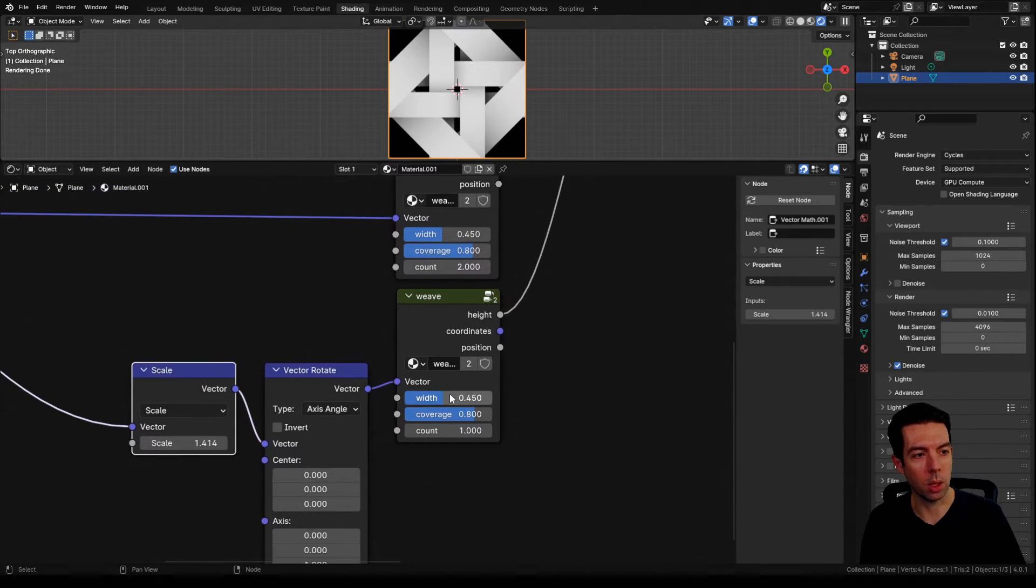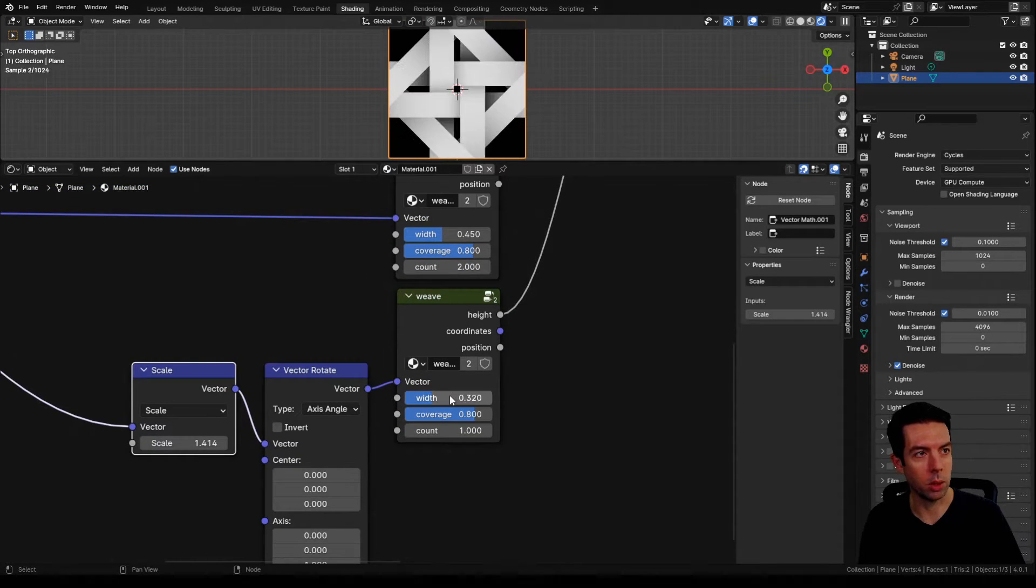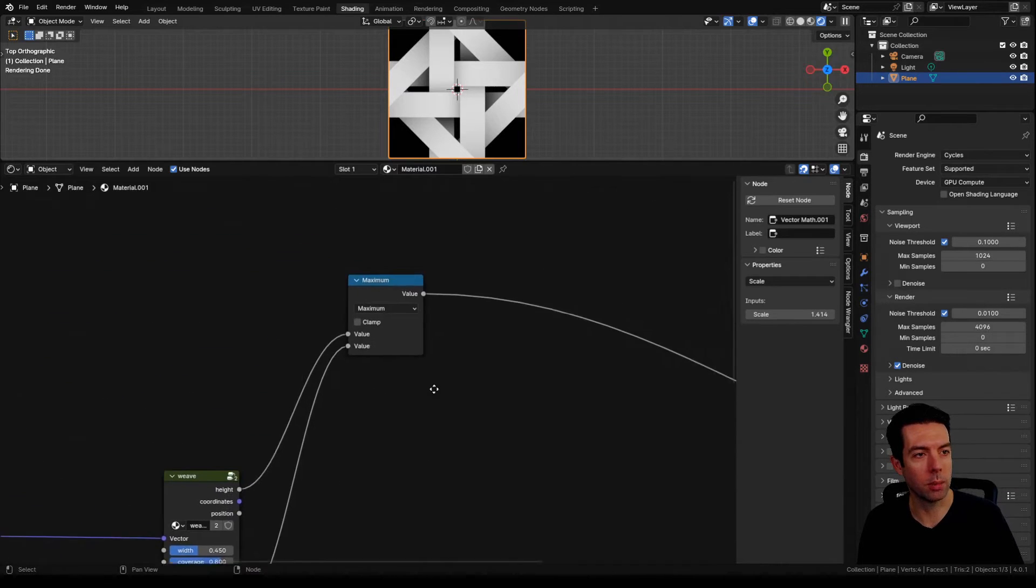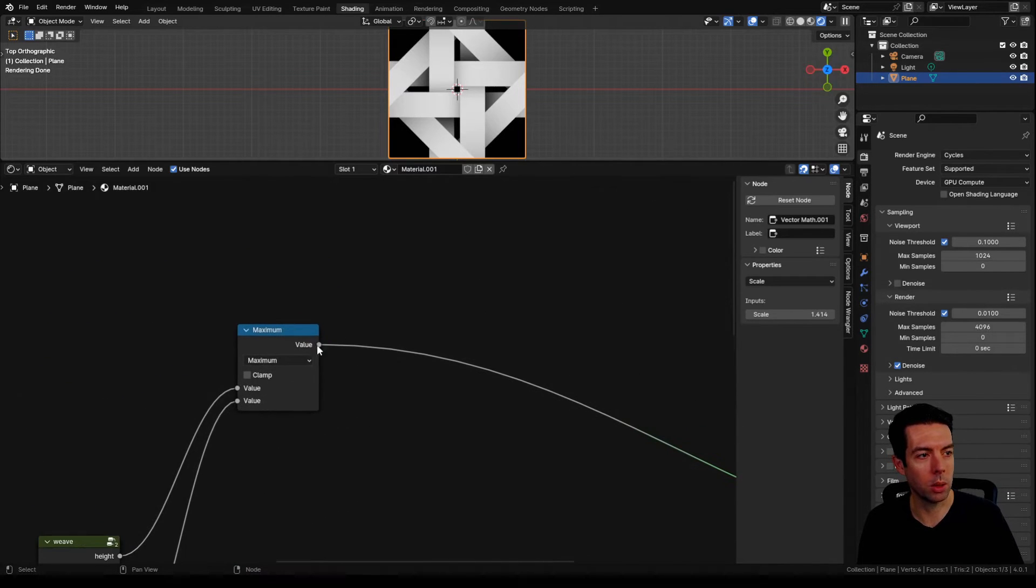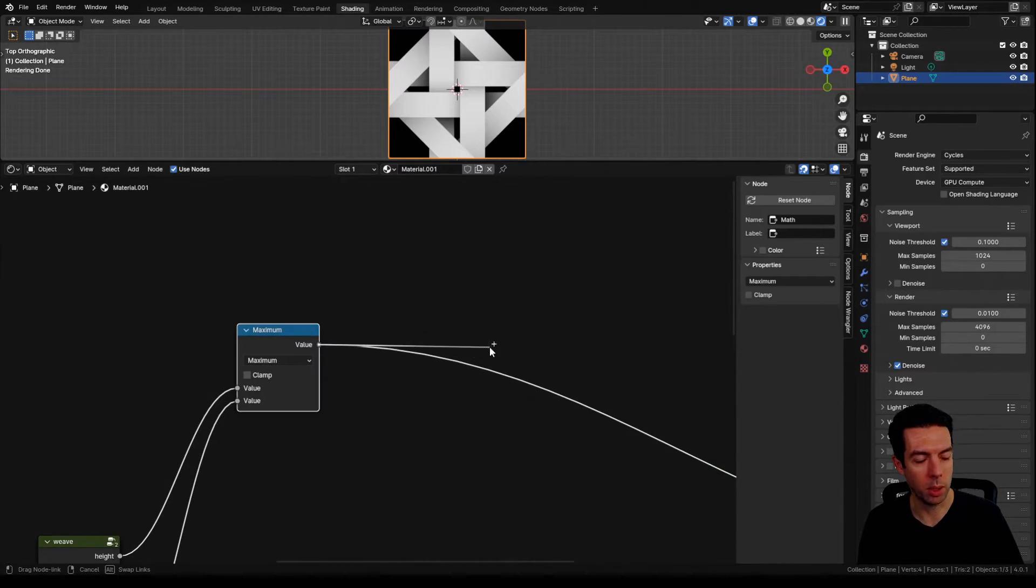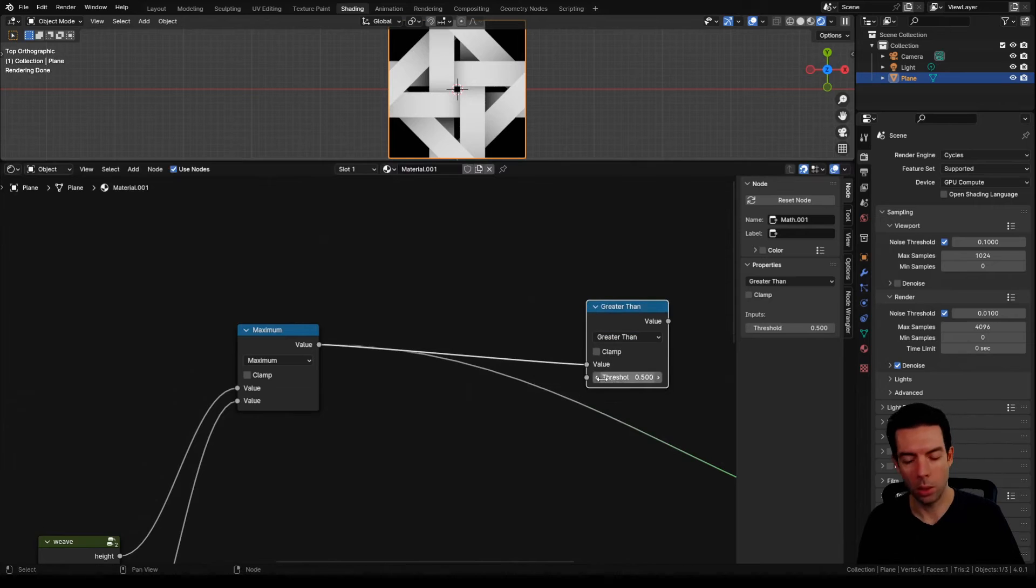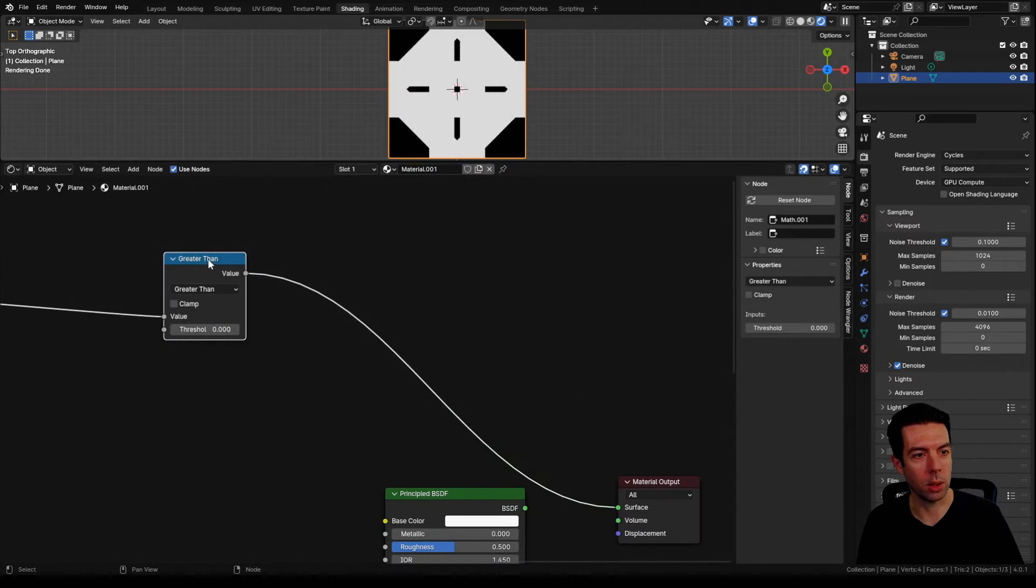Now we also need to adjust our width a little bit. I found that 0.32 worked pretty well. Now all our strips are about the same width. We're going to go up here to our maximum node and take this to a greater than. We're going to adjust this threshold down to zero.